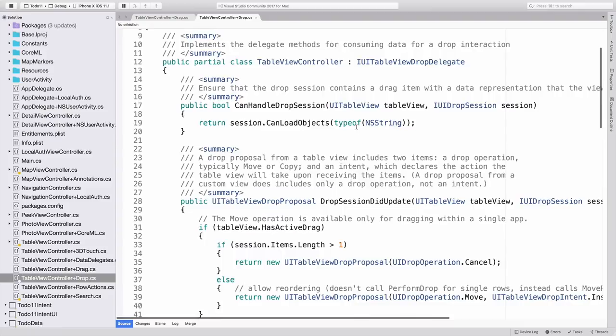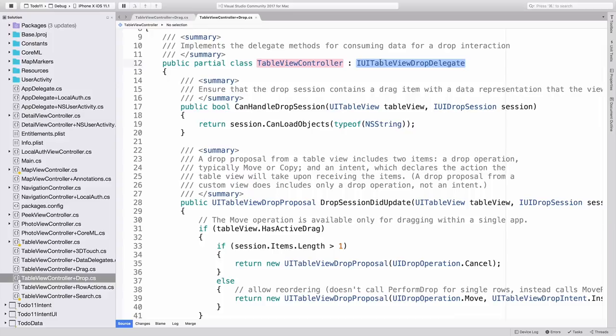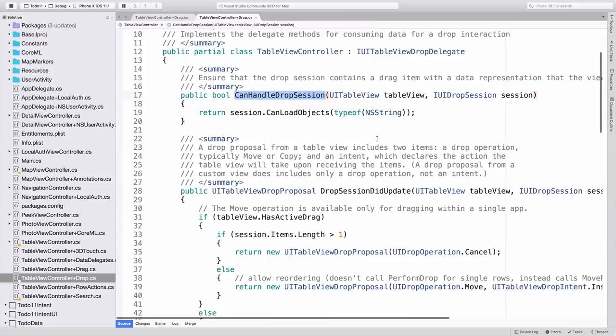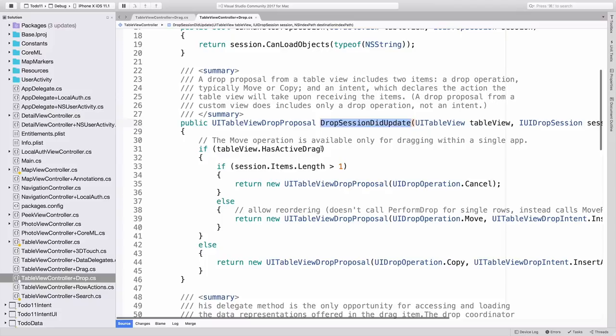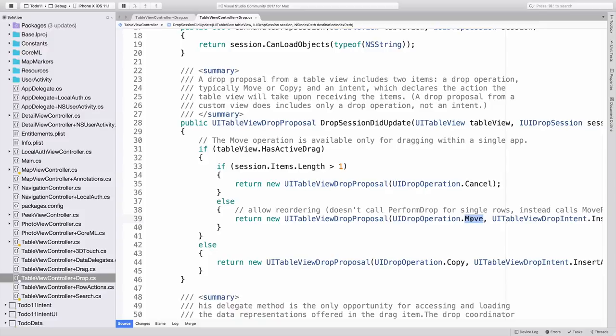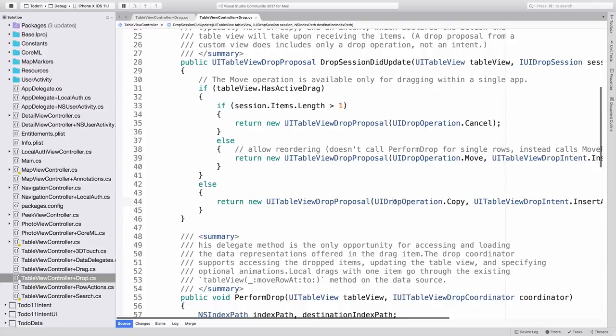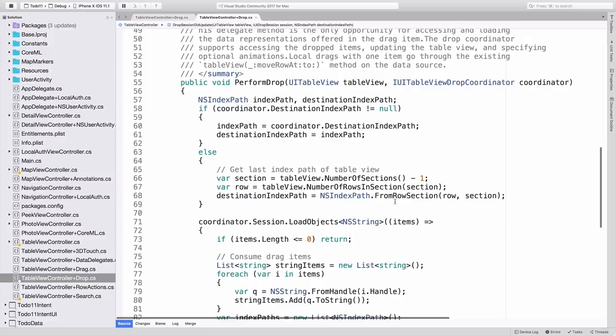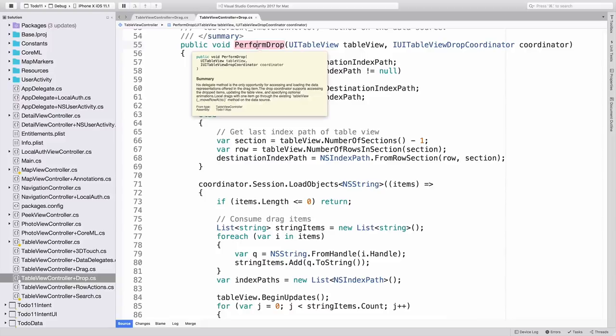Once again, we can find the required interface being implemented by the partial class. And then the three methods that we introduced earlier. CanHandleDropSession informs the current drag operation of what data types this control can accept. DropSessionDidUpdate is called while data is being dragged over the control to help iOS render the visual cues. HasActiveDrag indicates the drag is from this table, so it's really a move operation. Moving more than one row is not allowed. But if one row is being moved, then we will allow it to occur. If the drag isn't coming from this table, it is modelled as a copy. And finally, the performDrop method, which is where all real work is done.